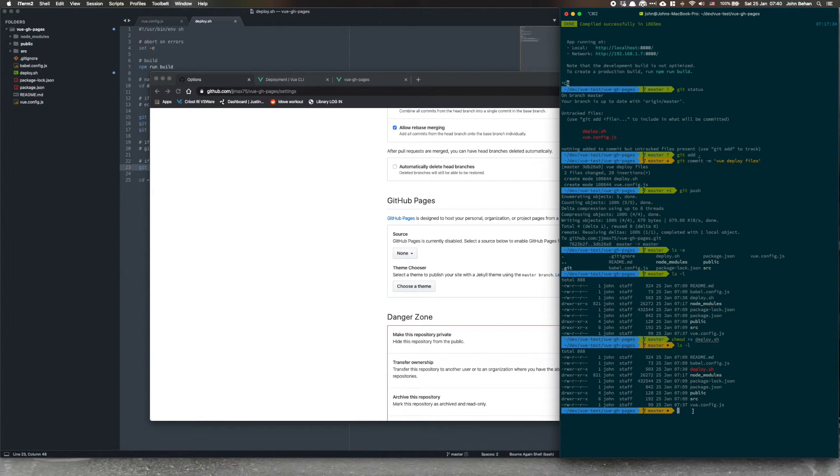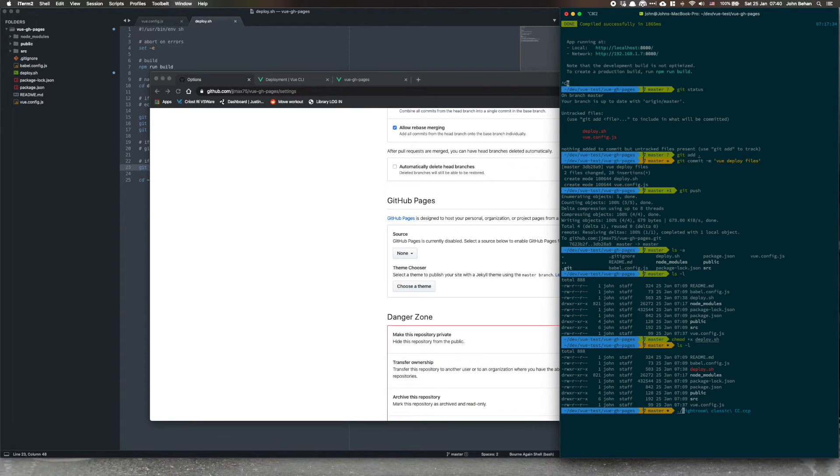So to execute the file and it's basically just to run the file in the command line, we use dot slash deploy.